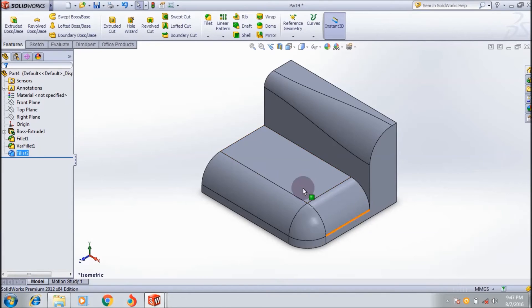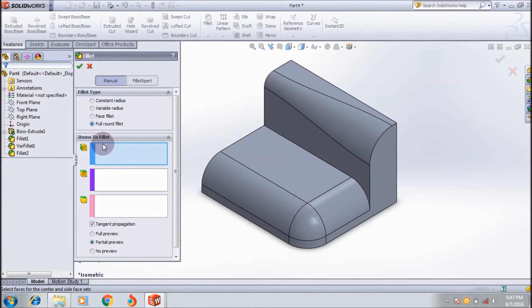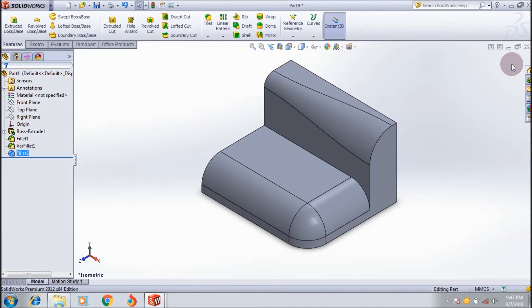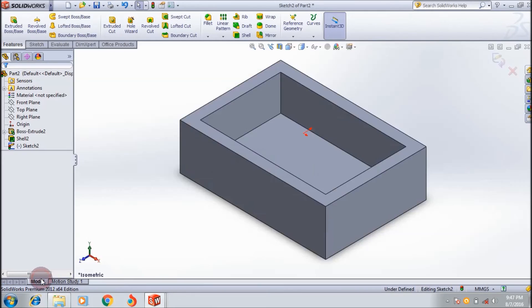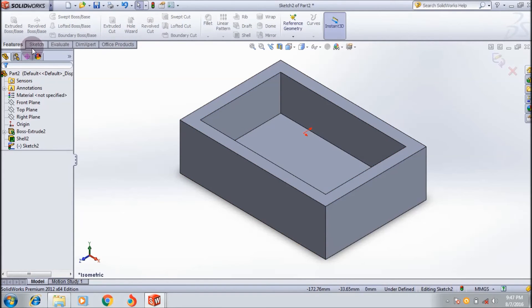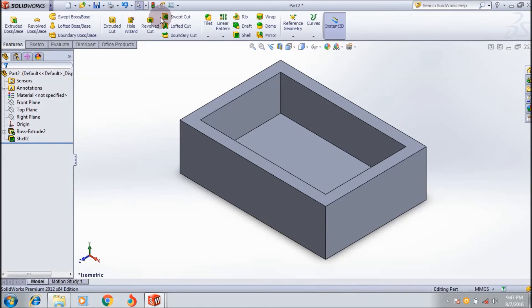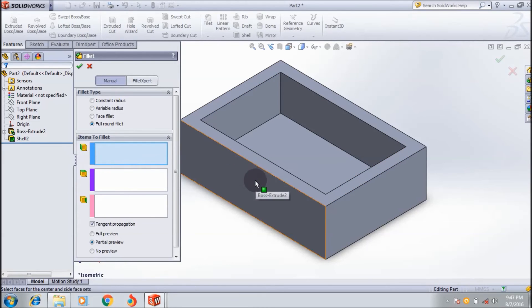Now I'll show you the last type - the full round fillet. I'm selecting this shell feature, and I'll show you how to use the full round fillet. You need to select the side face first.